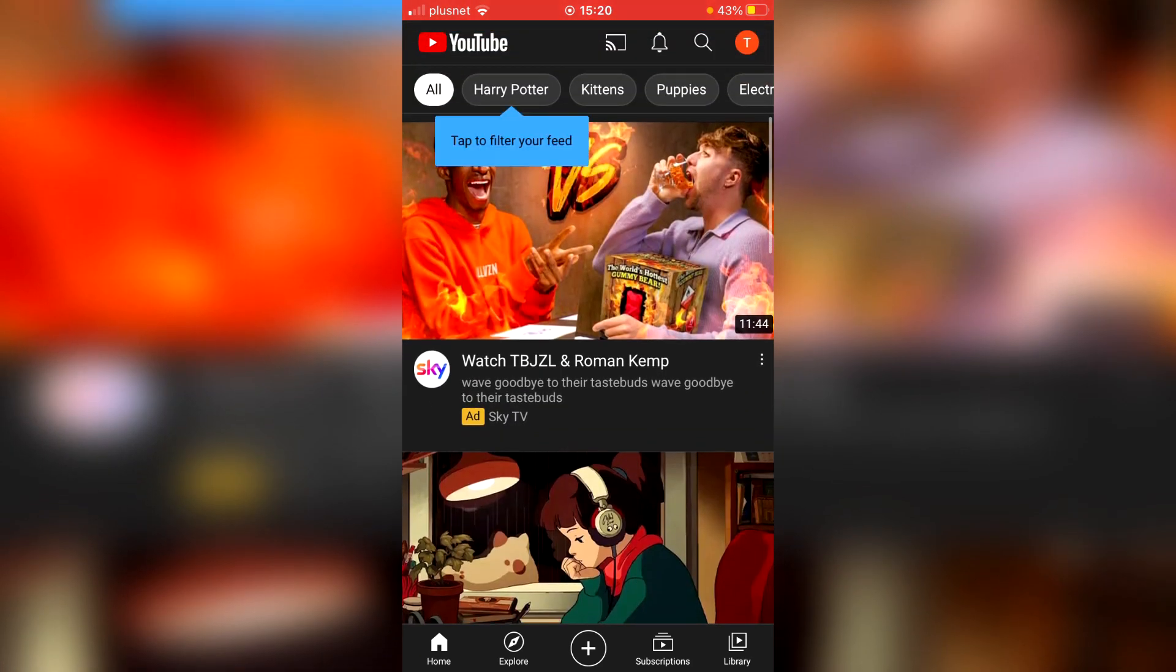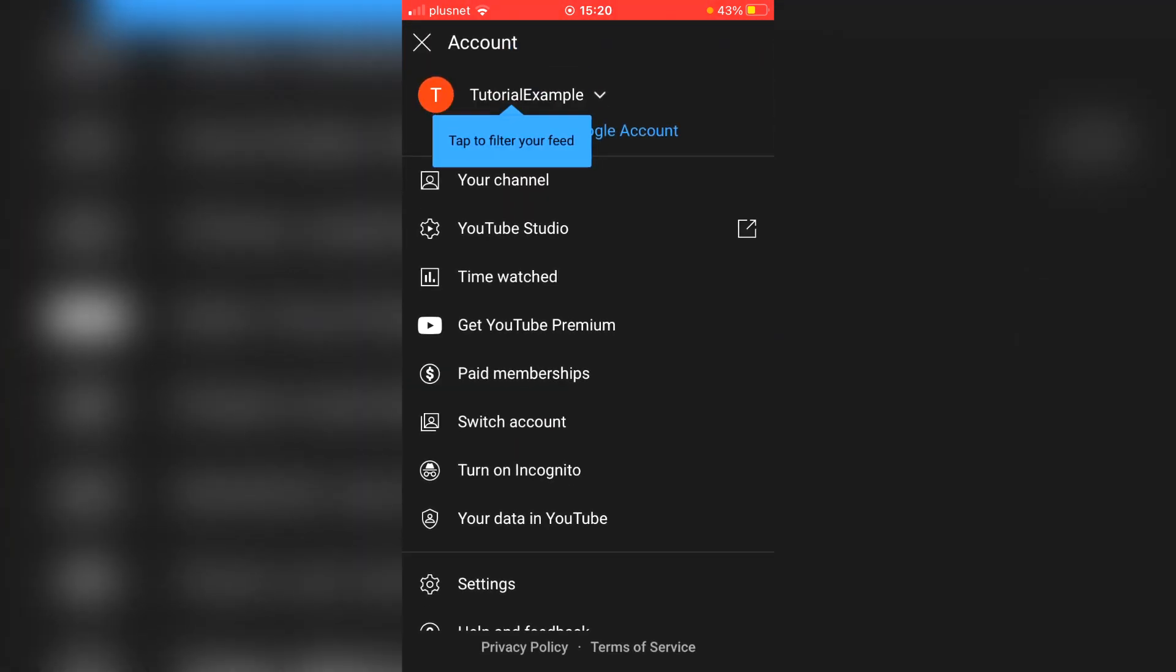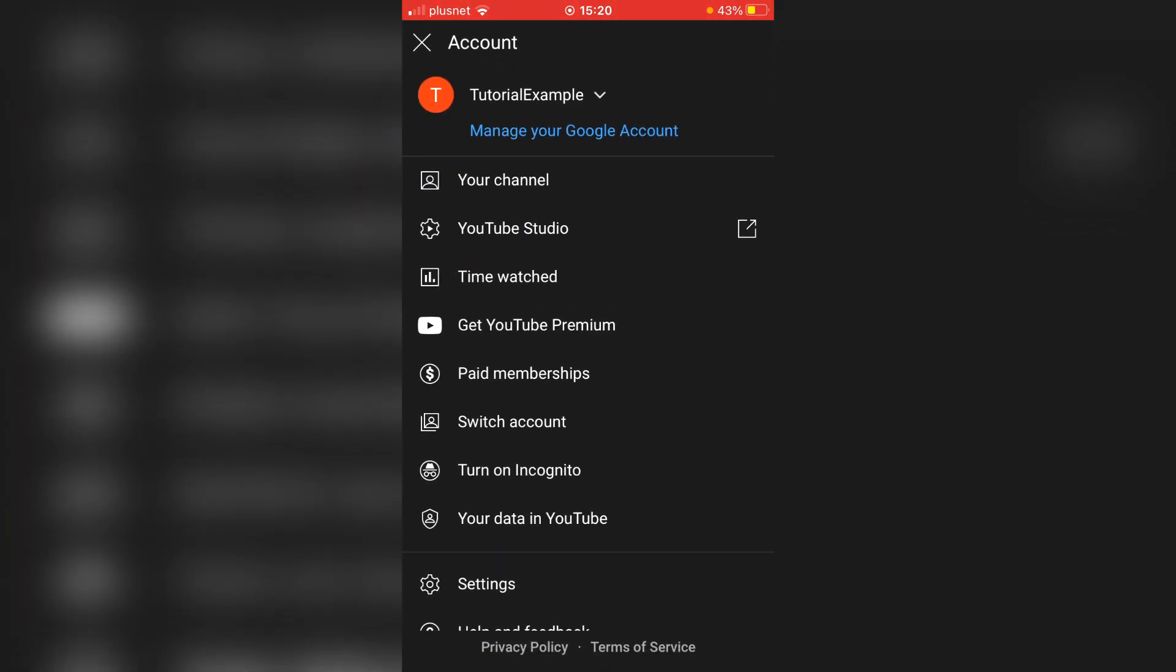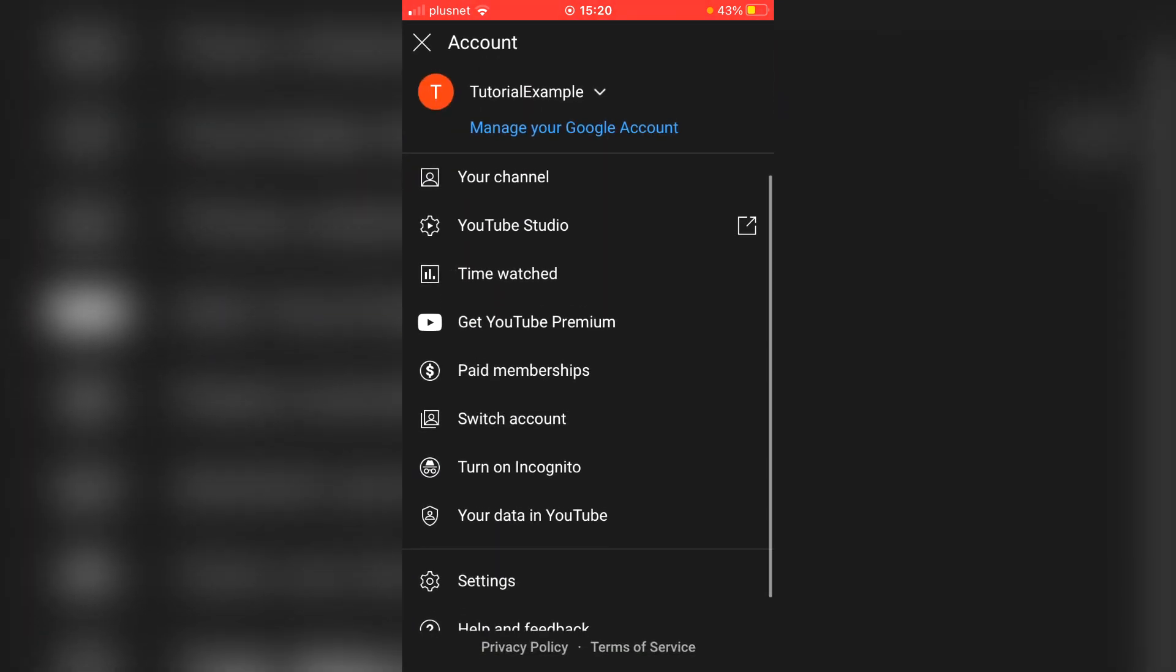So I'm going to click up here in the top right, and you can select your account by going to switch account. Click on there and you can choose which YouTube account you currently want to use to turn off restricted mode on. So I want to use this one called Tutorial Example. This is the channel name.